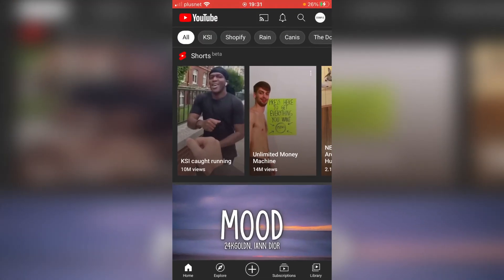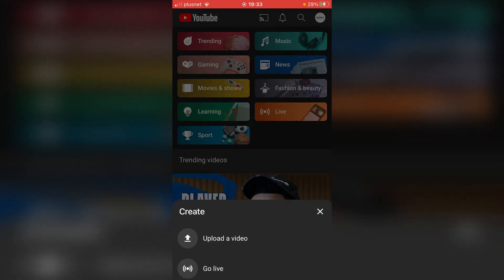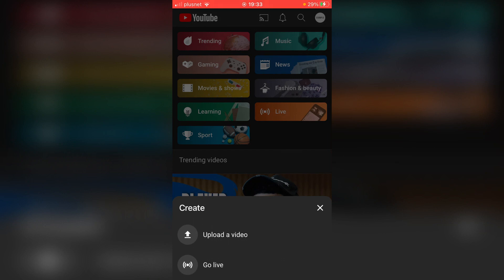Let's go and open up YouTube. Once you come onto YouTube, as you can see on this bottom bar you've got this plus button. Click on the plus button and then you've got this option here: Upload a video and go live.